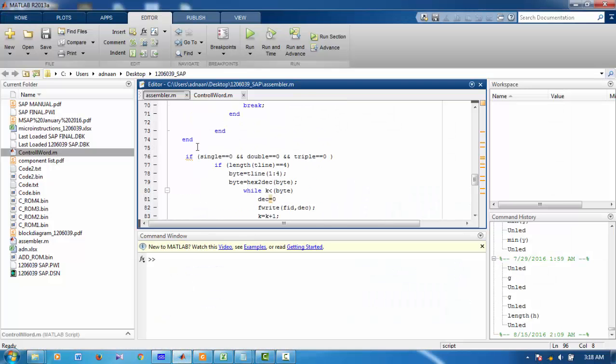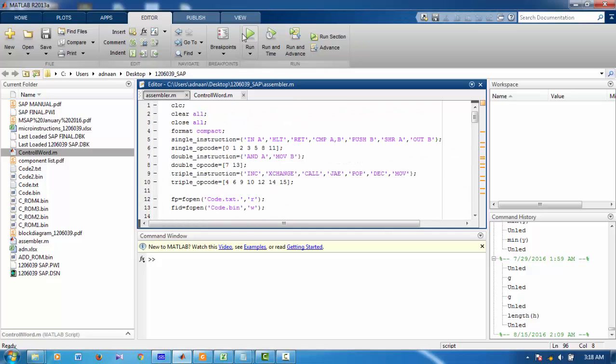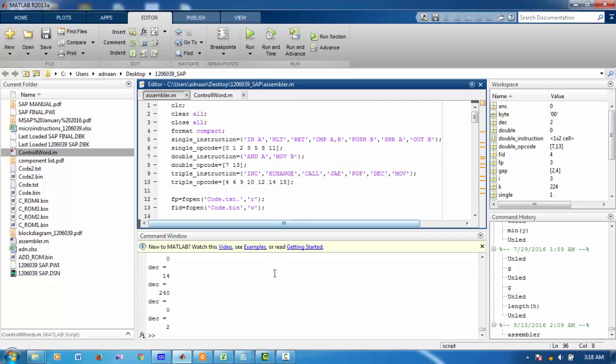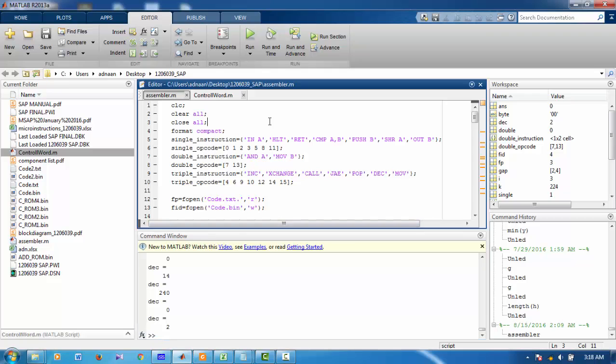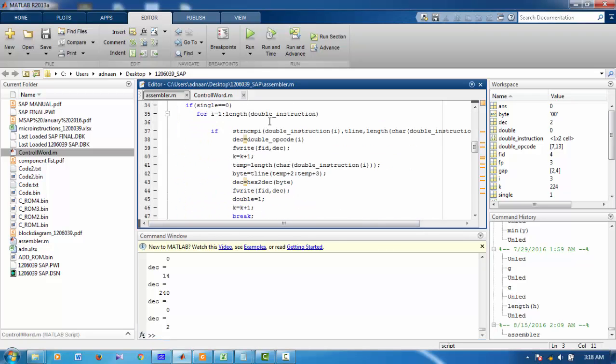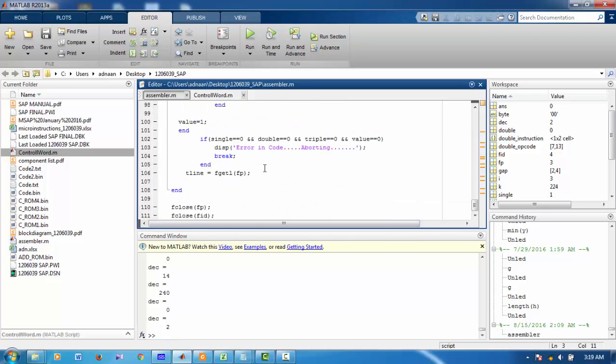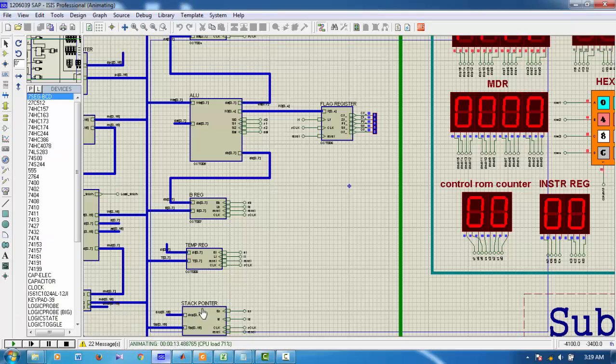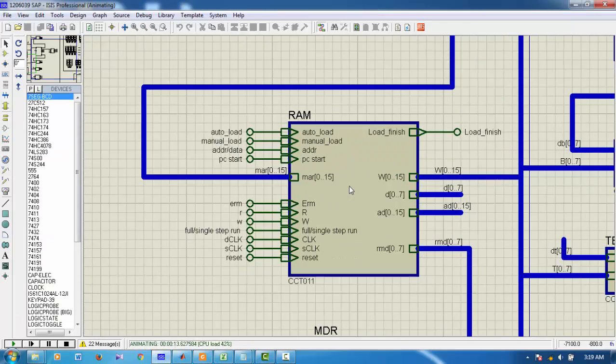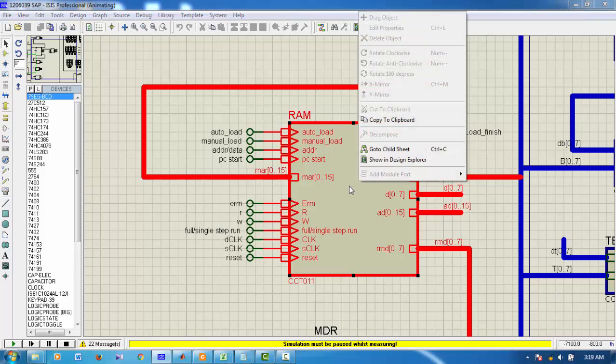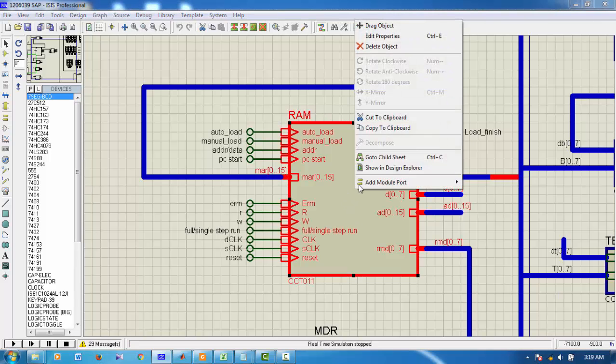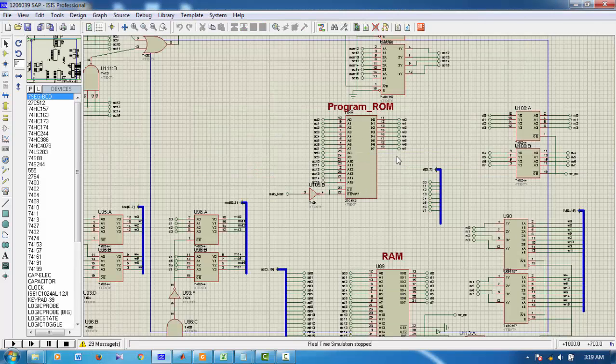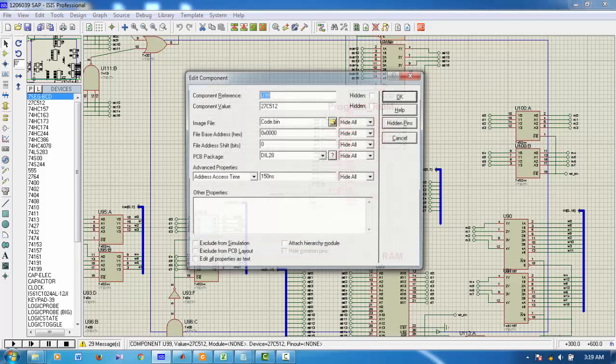This is my assembler. When I run this assembler, it converts that text ASM file to bin file.